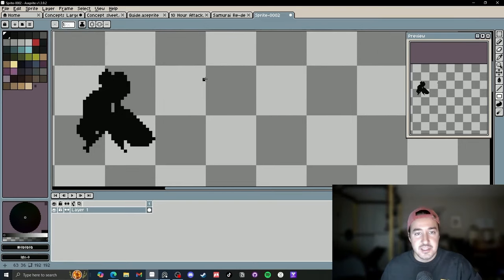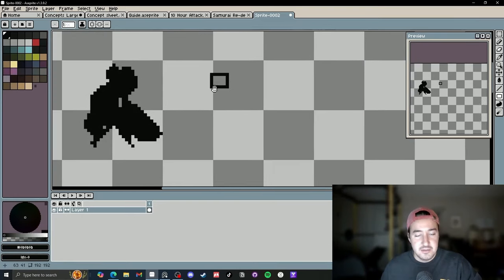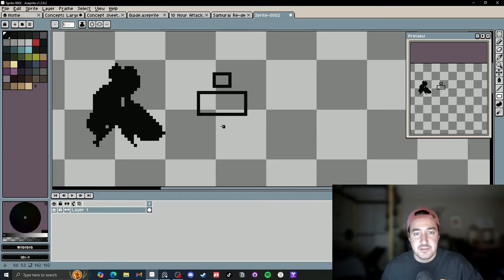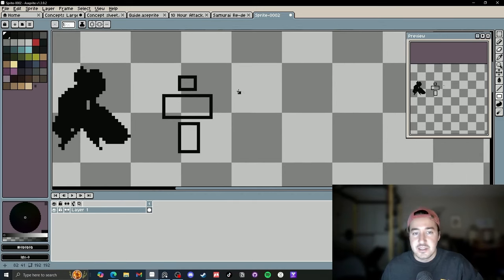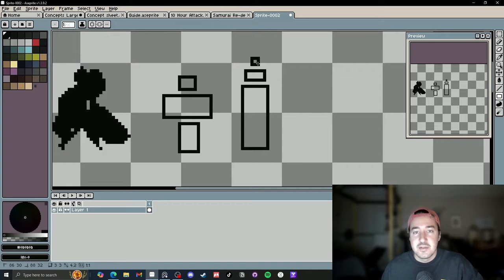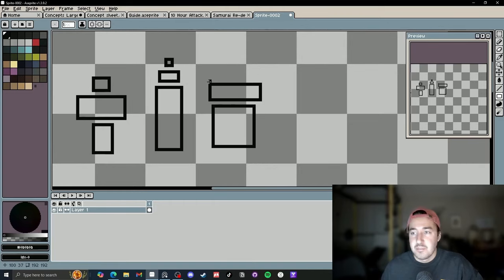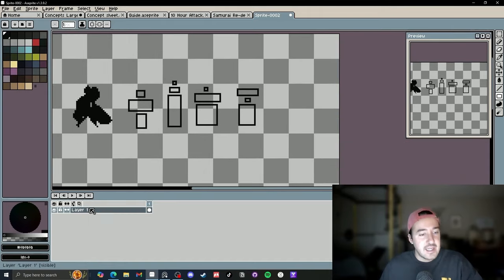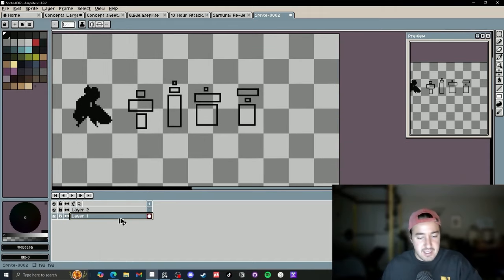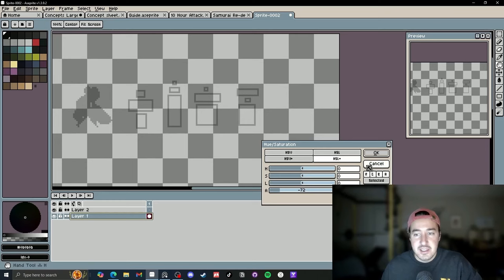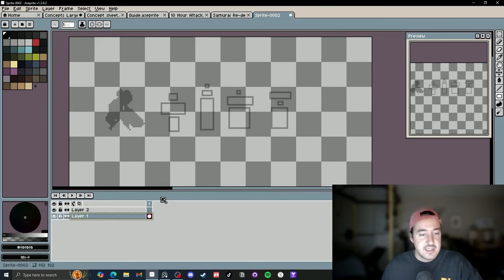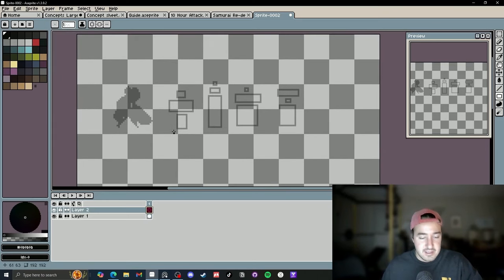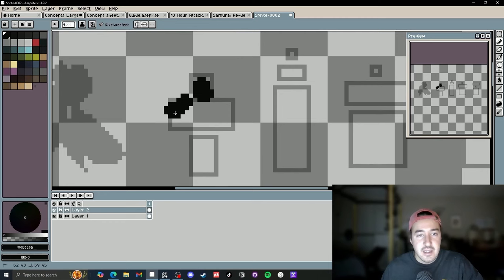You can start by using blocks as guidelines — say the head is that size, the body that size, legs somewhere there. Or you can do long legs, tiny body, even smaller head. Or big legs, medium body, tiny head. These are just guidelines: make a new layer, change the opacity down, and use these as a guide for your silhouettes. Then you can start blocking in your characters.